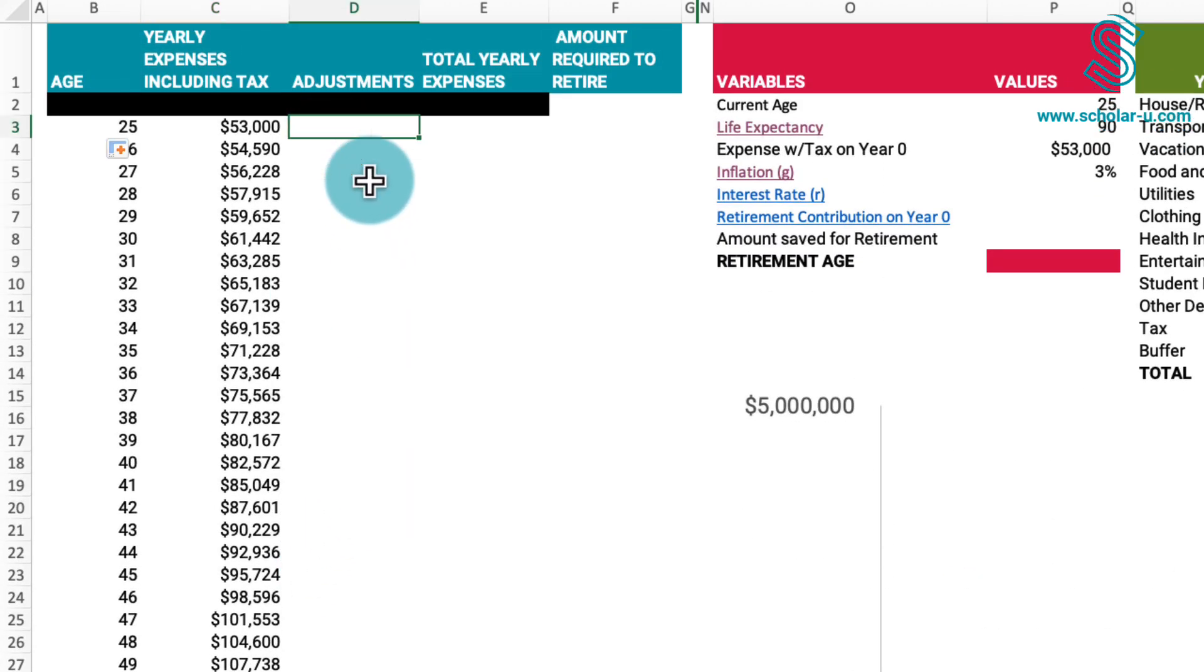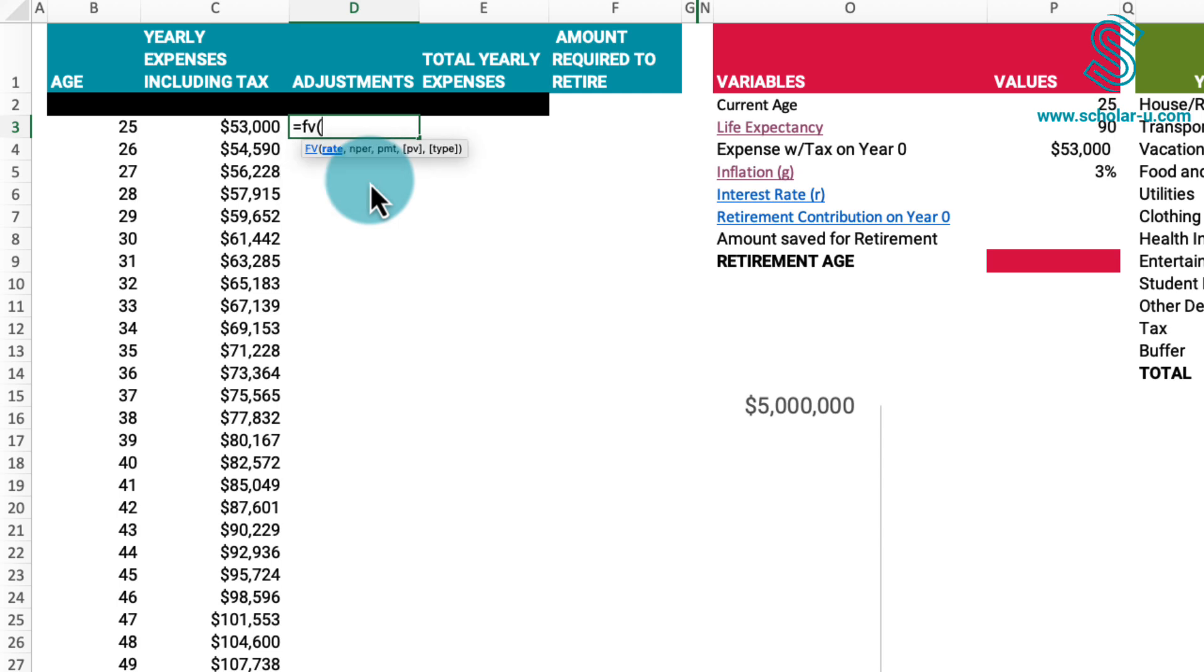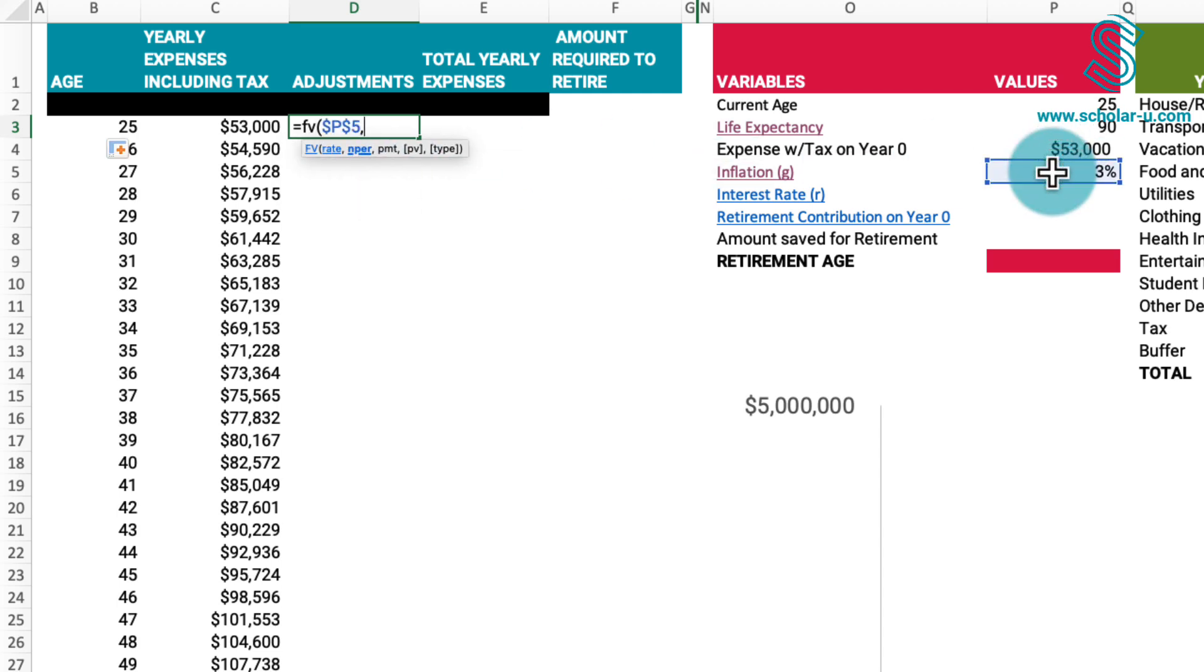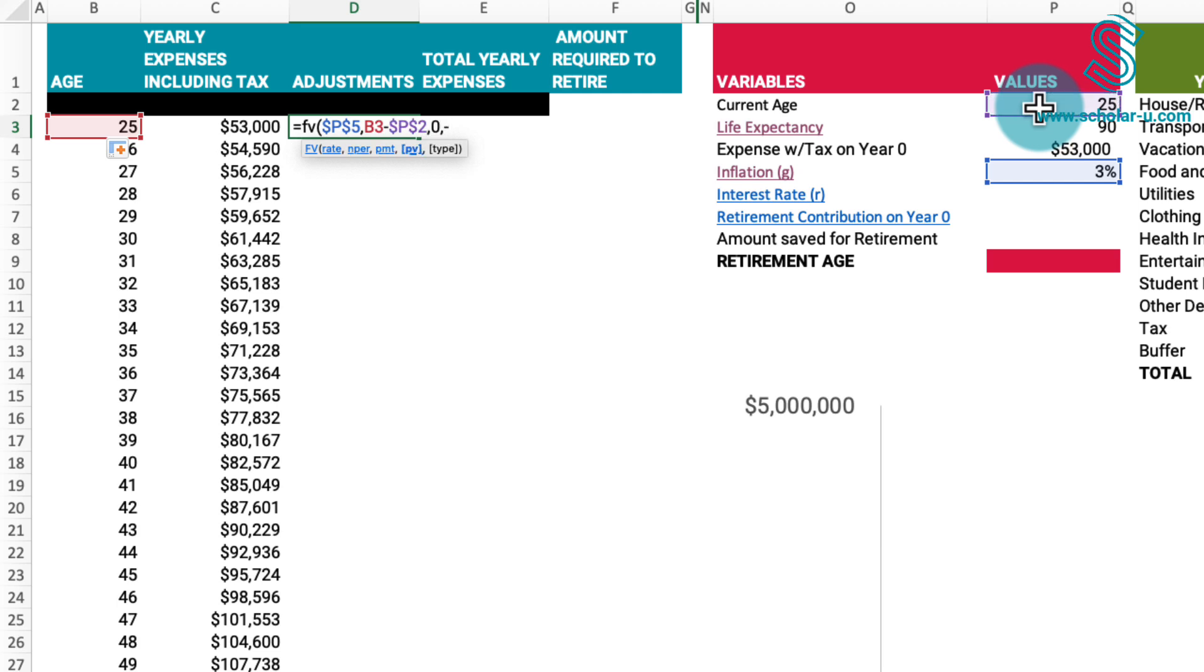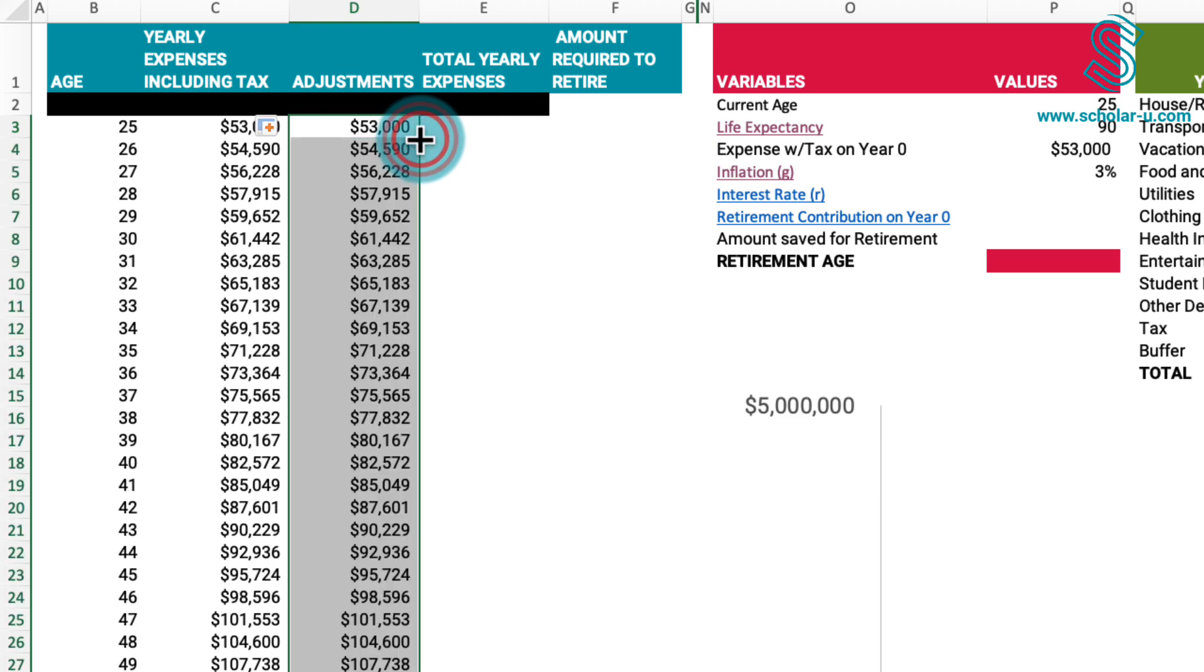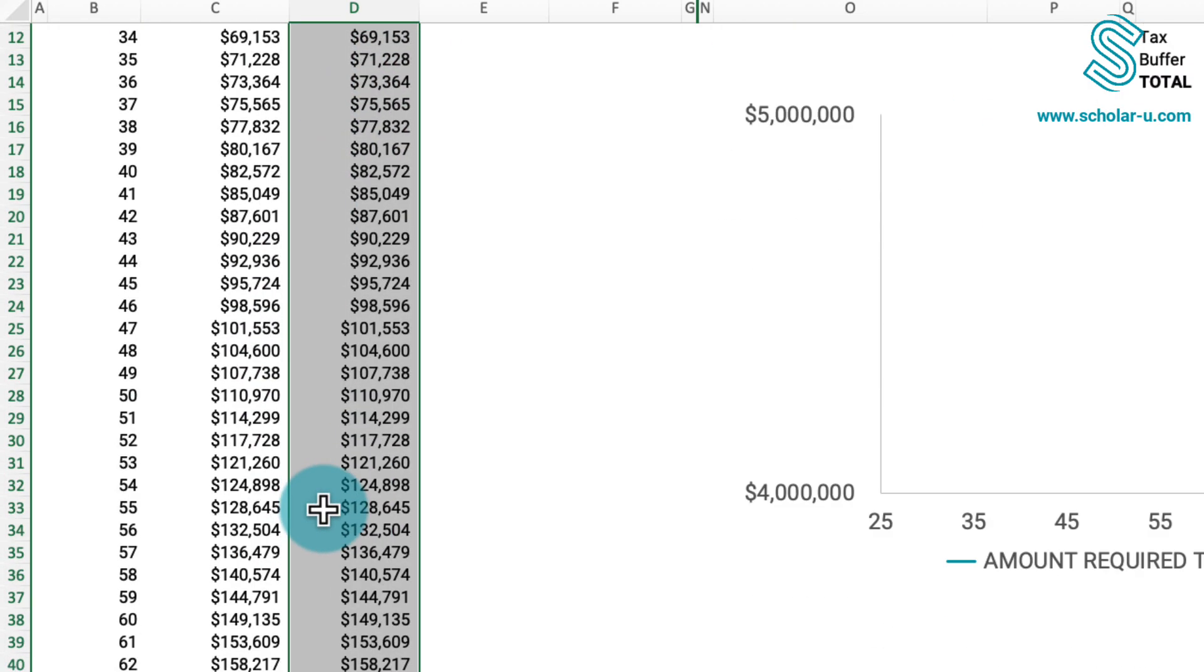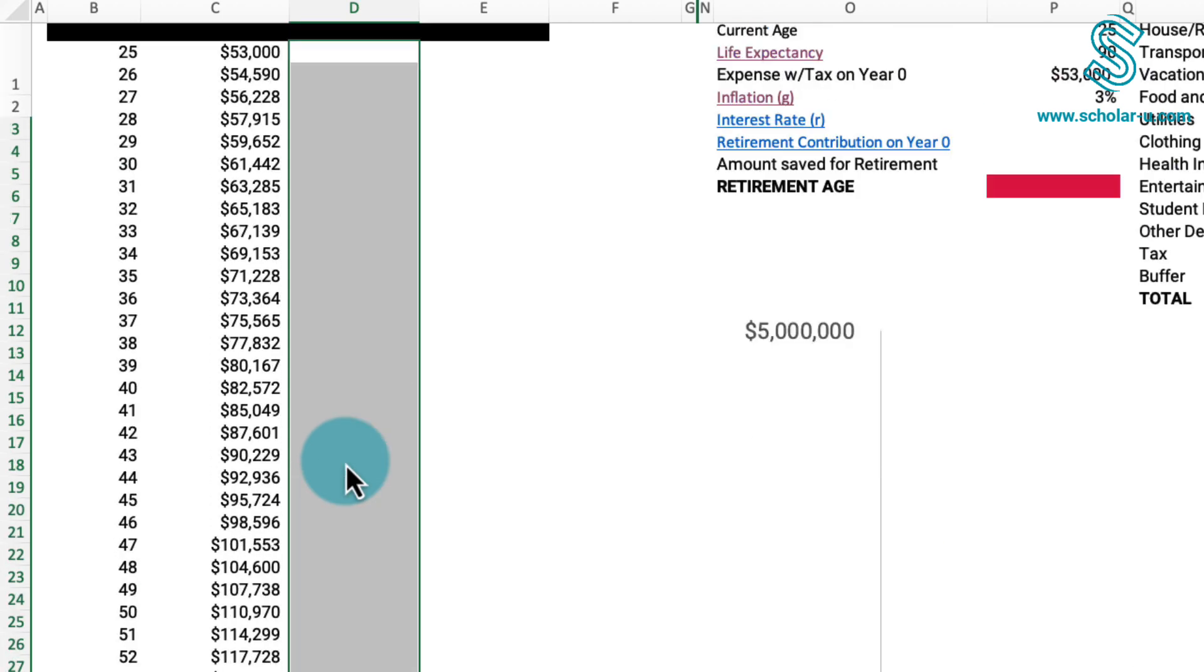As an alternative reference, we can achieve the same results using the FV function for future value. In this case, set the interest rate as an absolute reference, the number of periods as the age minus our current age as an absolute reference, the payment as $0, and the present value as the negative of $53,000 using an absolute reference. When copying this formula to the bottom, we obtain identical results. I will proceed to remove these values now.